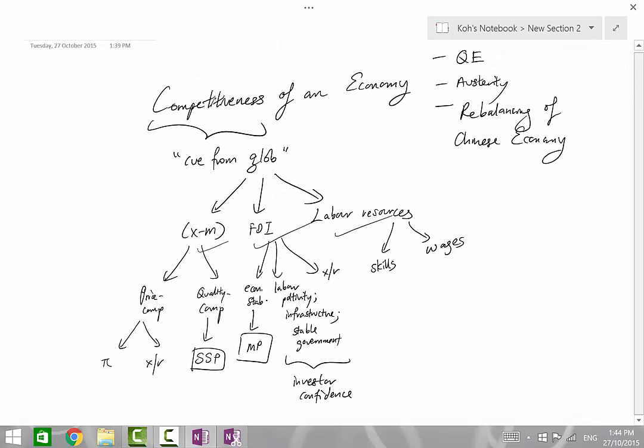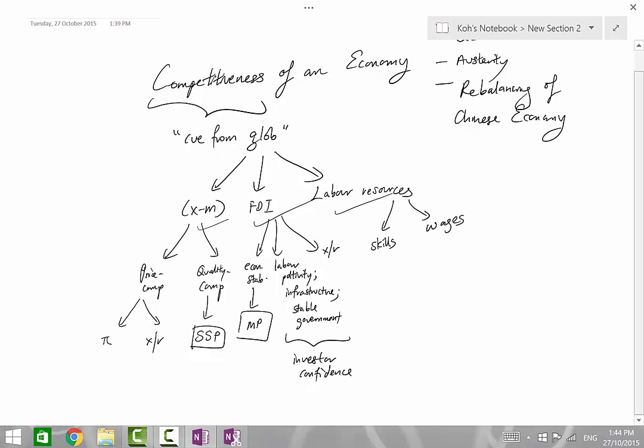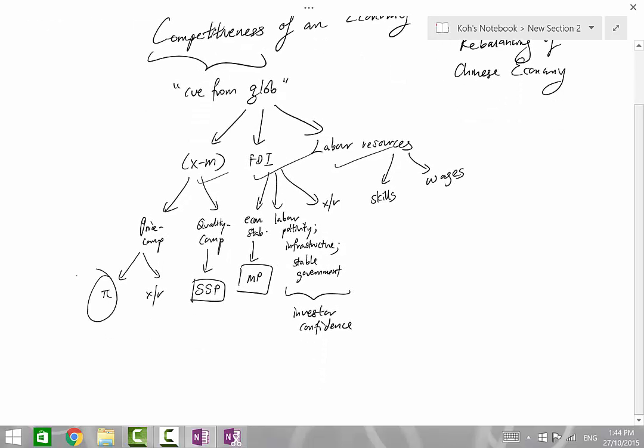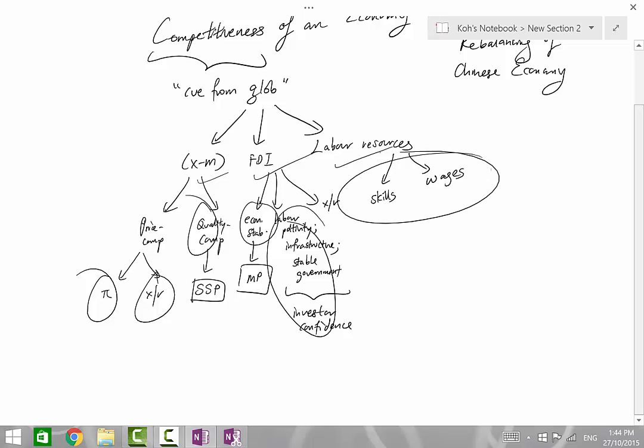So the next time you have to tackle a question pertaining to the competitiveness of an economy, or propose policies to promote the competitiveness. If you look at these areas, it's easier for you to see how macro policies can be used.